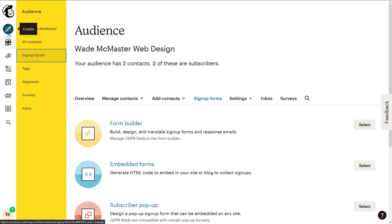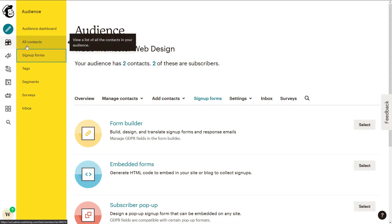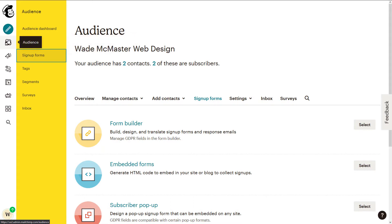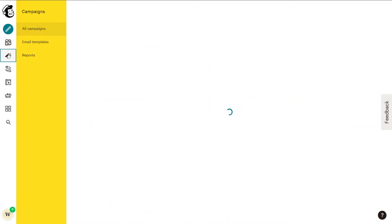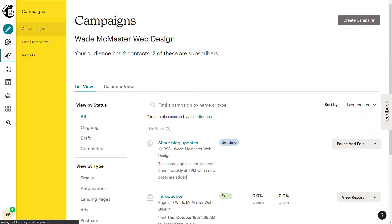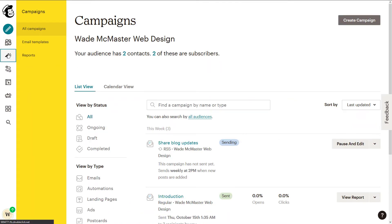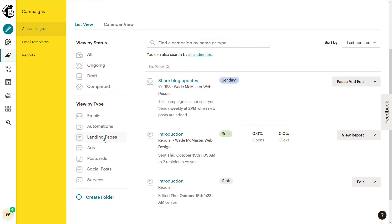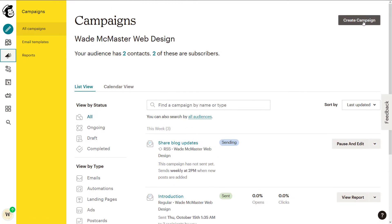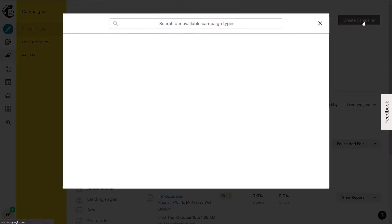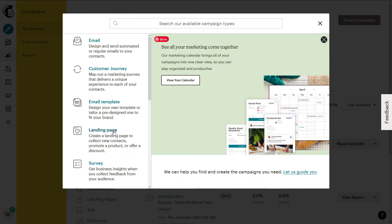Where they are is actually in a little bit of a strange spot, but it's not too bad. Basically we need to go down to Campaigns with our little speaker icon here, click on that, and when you bring it up you'll see down here 'View by type: Landing Pages.' So you can see if I go to Create Campaign in the top right-hand corner, you can see a Landing Page option.